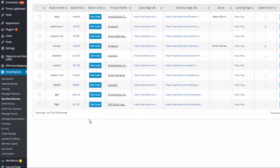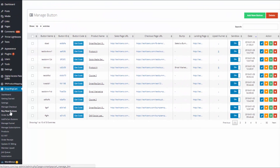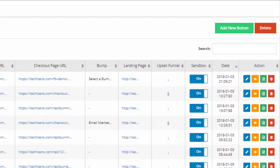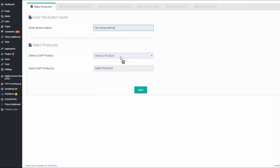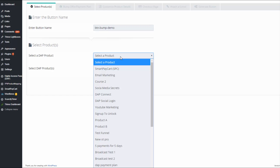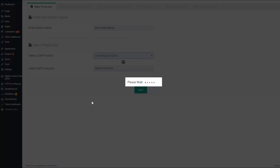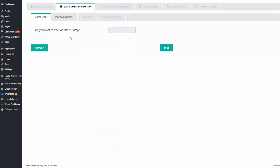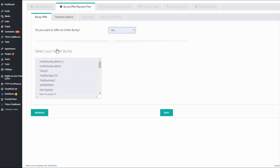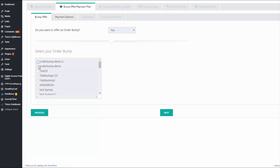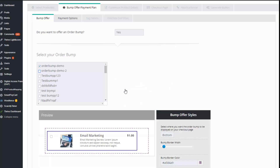After you create all your templates, go to the SPC Buy Now Buttons page and click 'Add New Button' to add a new payment button. Give your button a name, select the Dapp product — the main product you want to sell on your checkout page — and click 'Next'. Now you can select an order bump; here you can say 'Yes' and select one or more order bump templates you've already customized in the SPC order bump page. Select the two order bumps and you'll see them show up.